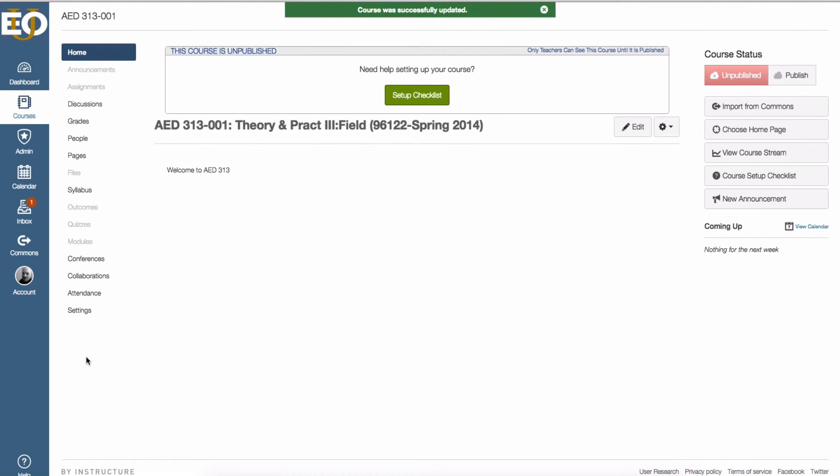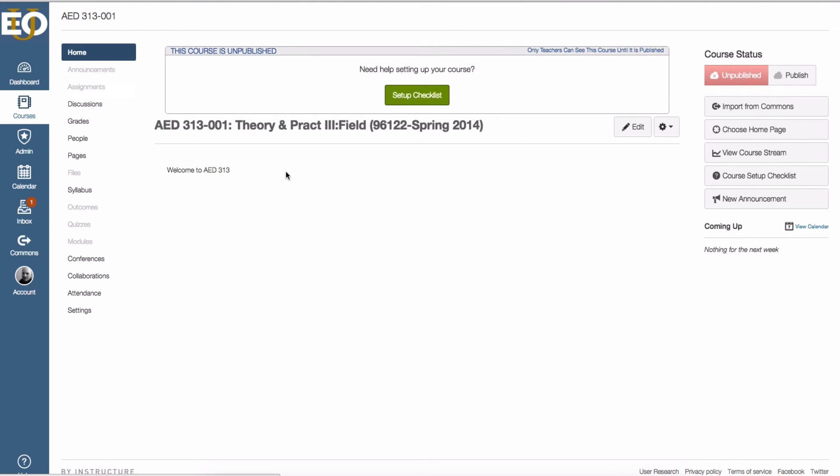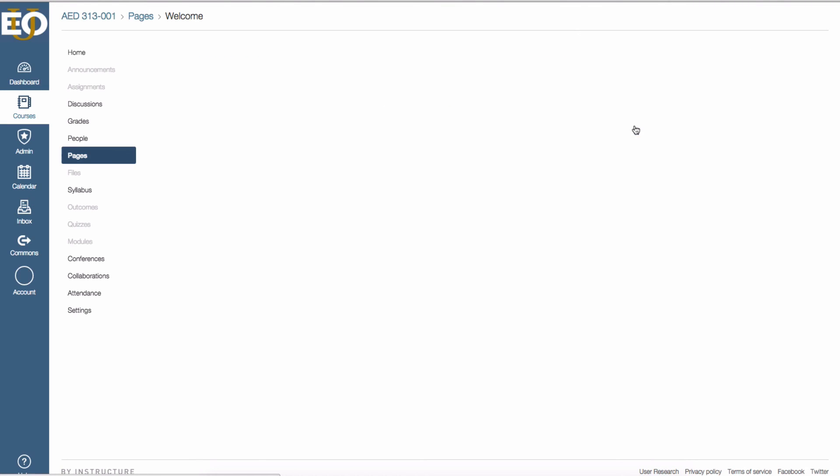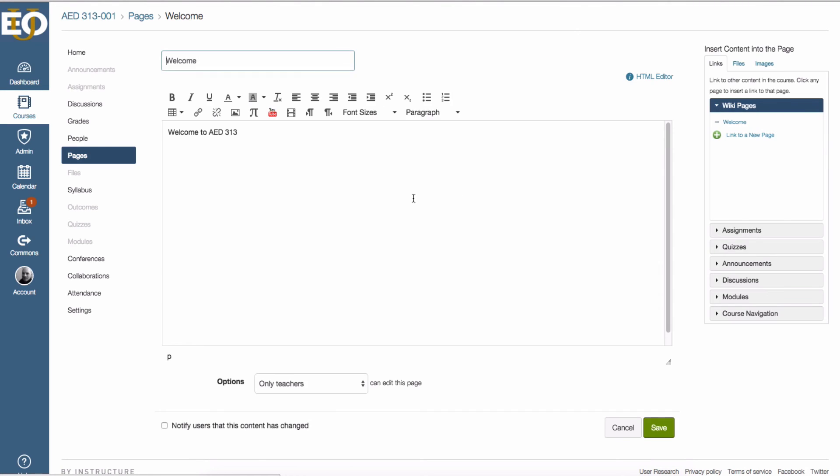Anytime a student comes to my course they'll come to this page. Also whenever I come to the course I can easily edit the home page without having to go through all the steps I just went through. I can just click on edit up here at the top when I'm looking at the home page and that will bring me back to the same edit screen for this welcome page that I created.